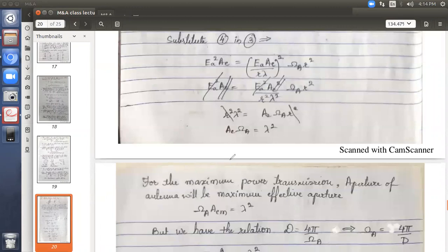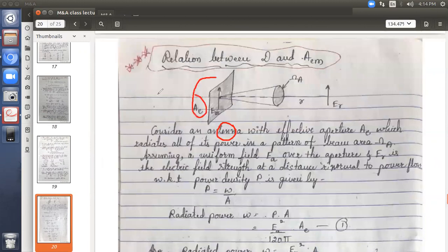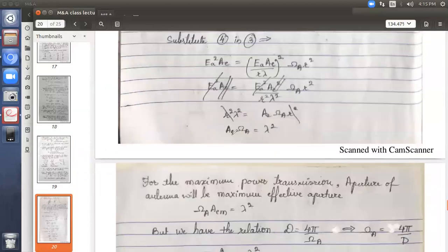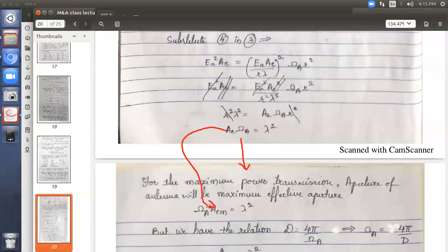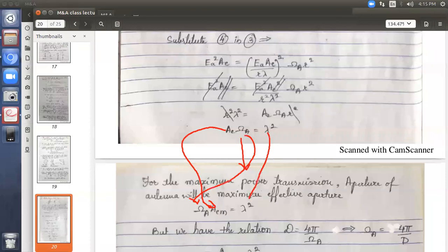If we are considering the maximum value of power transmission, the effective aperture AE becomes the maximum effective aperture AEM. So the equation becomes AEM · ωA = λ². When this aperture is maximum, the radiated power is maximum.